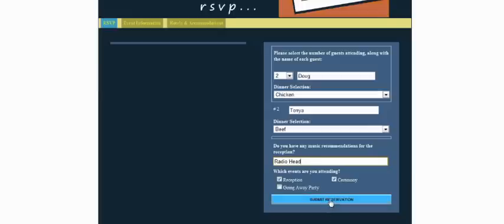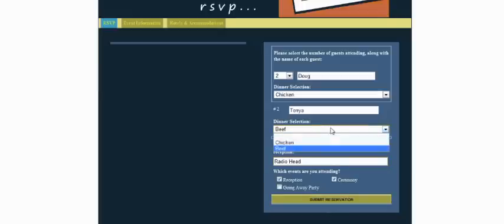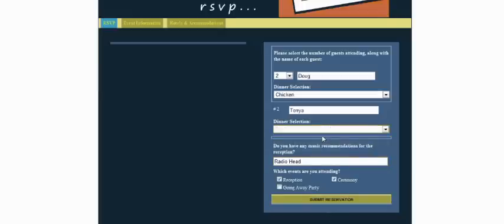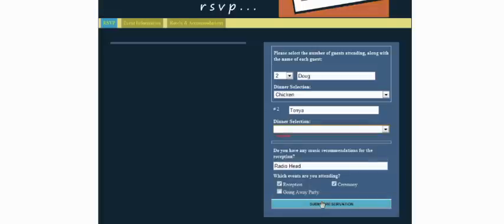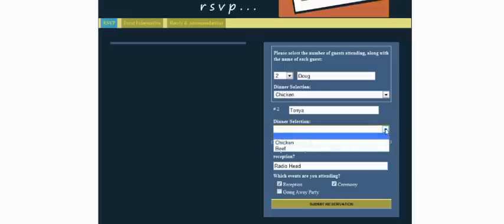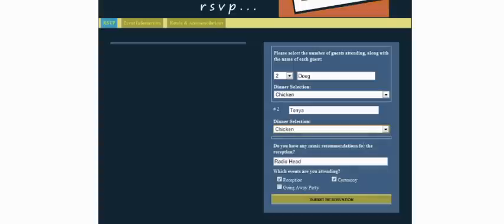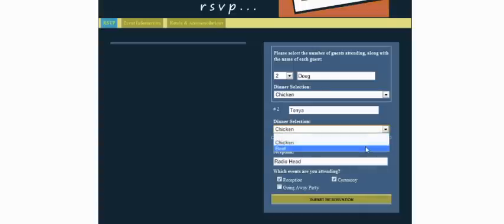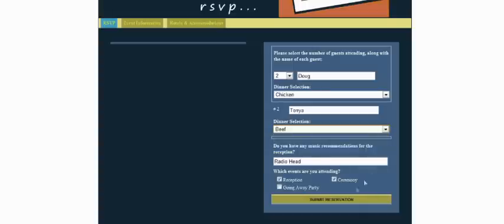So as you can see, it won't allow us to submit the reservation, and it pulls up the red required label. So we'll go ahead and choose her beef, and we'll submit the reservation.